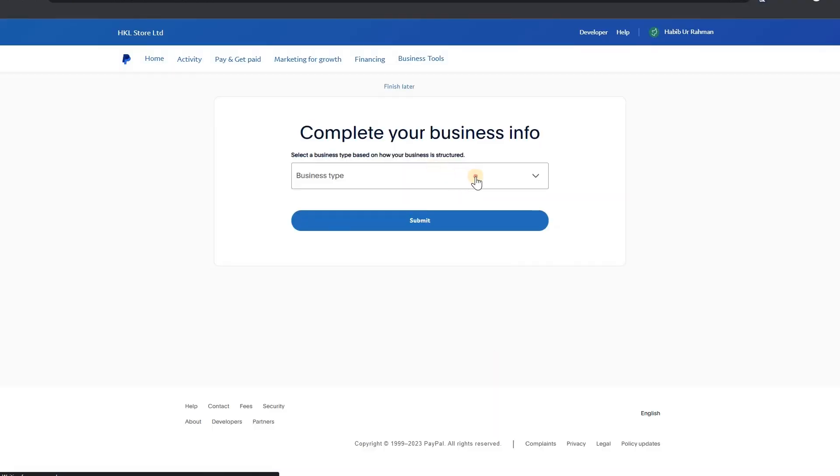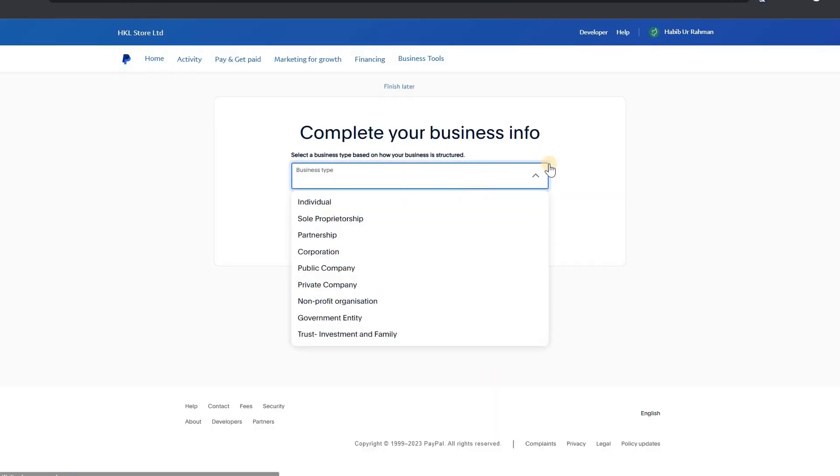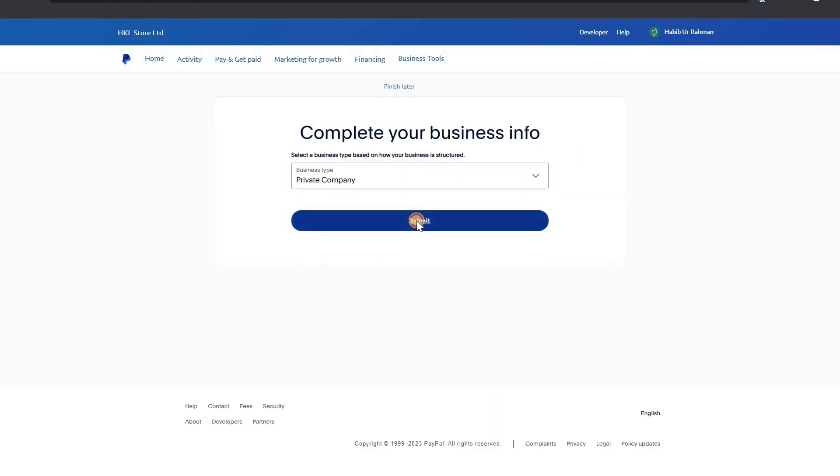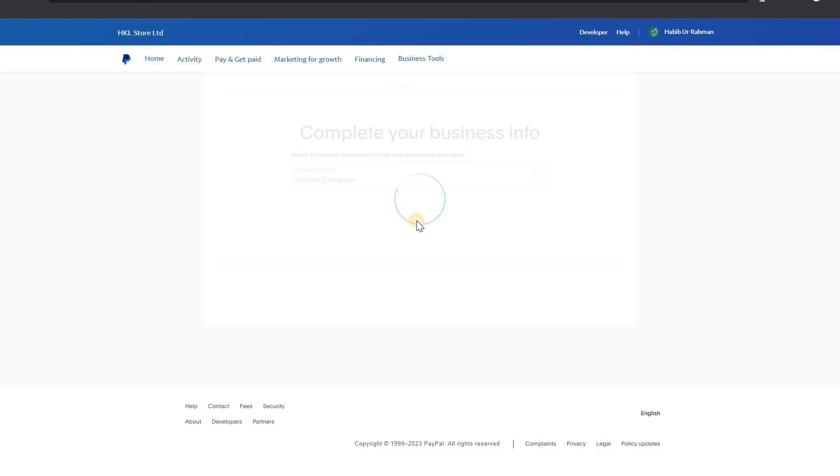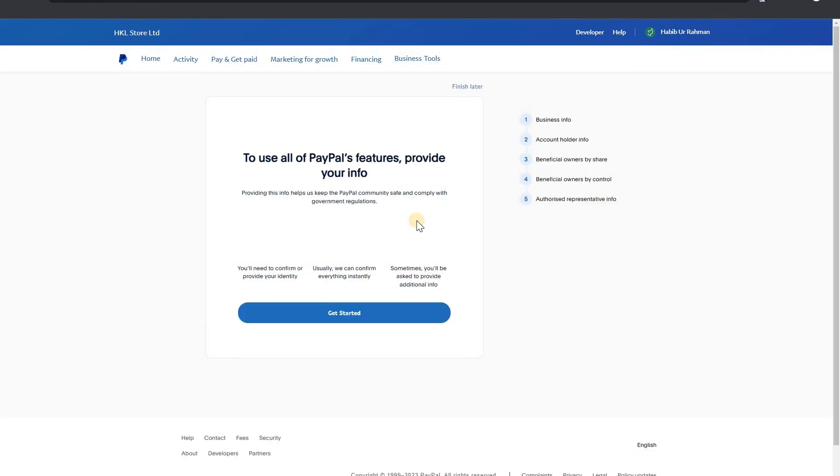View your business info. My company, private company, select here. I choose here to use all the PayPal features for your info. Get started.